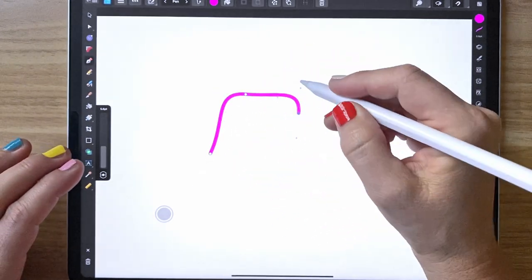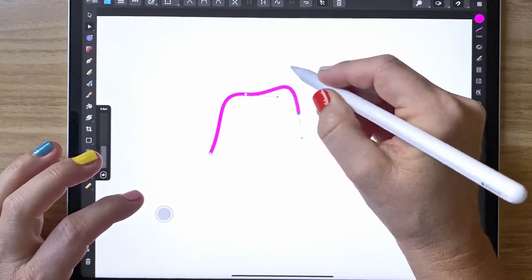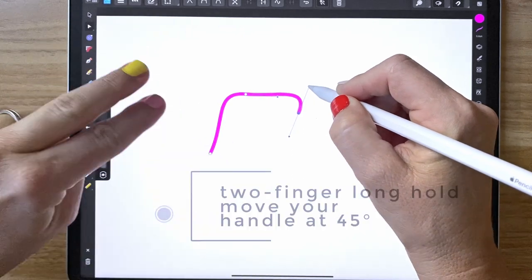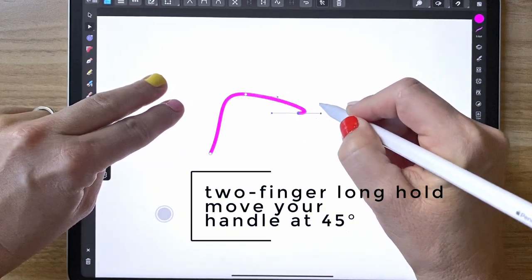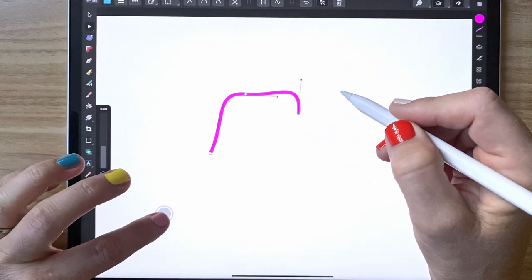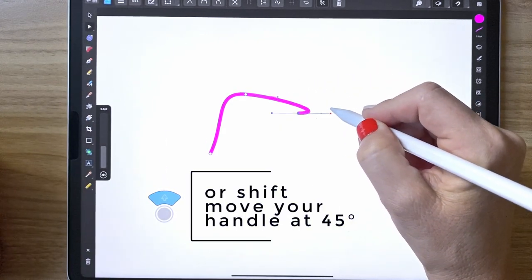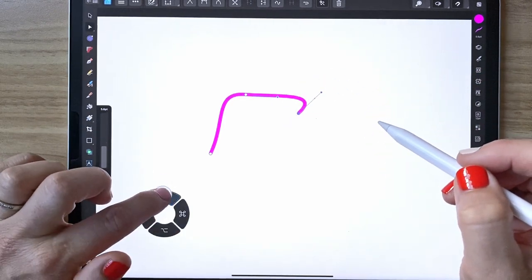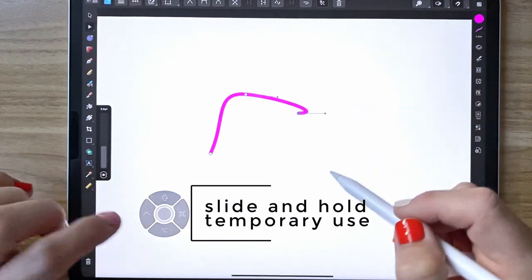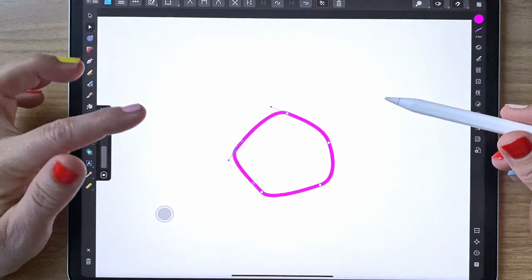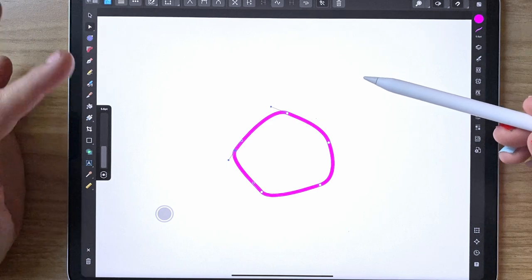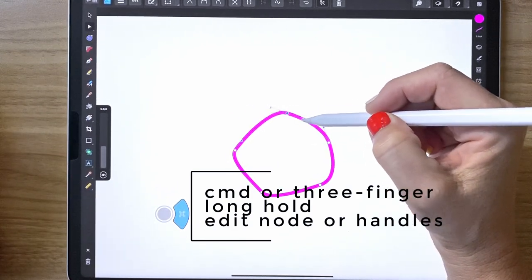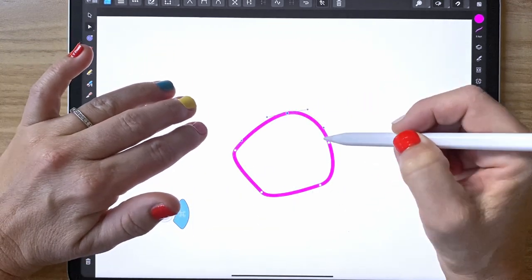If you're making lines and then go to the nodes tool and need to move a handle, but want to limit your handle angles, a two finger long hold will move it at 45-degree angles. You can also do the same thing by using the shift key for 45-degree angles. If you want to work quickly, just hover over the key for a moment and it holds it just for that second. The command key lets you edit just one node at a time.